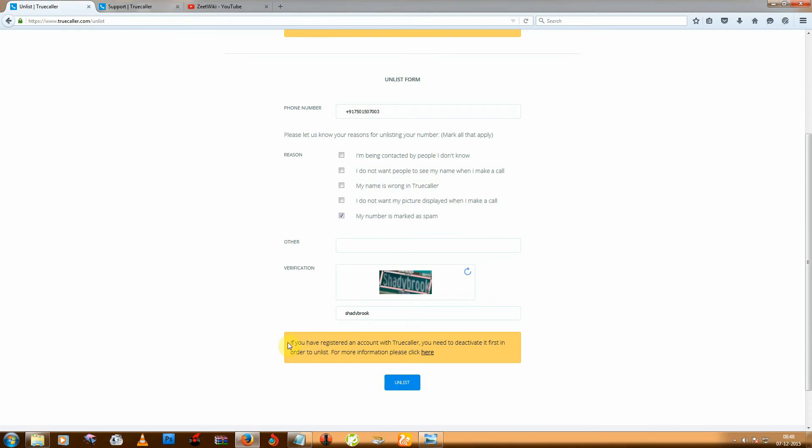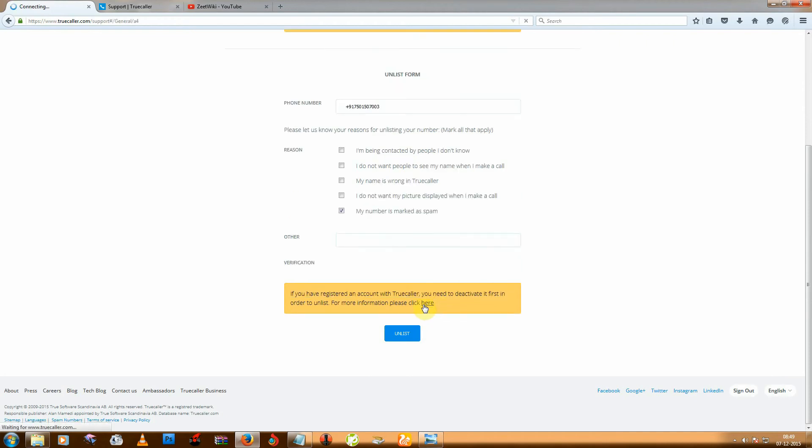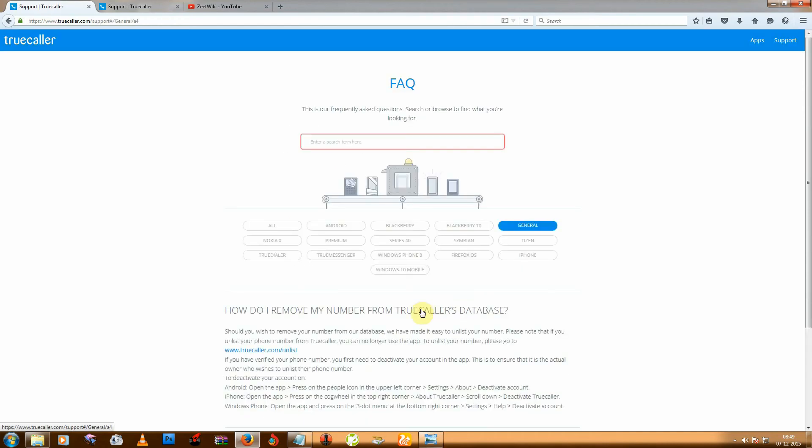And if you are using mobile apps like Android or Windows or iPhone for registration in Truecaller, then click here and check the settings.